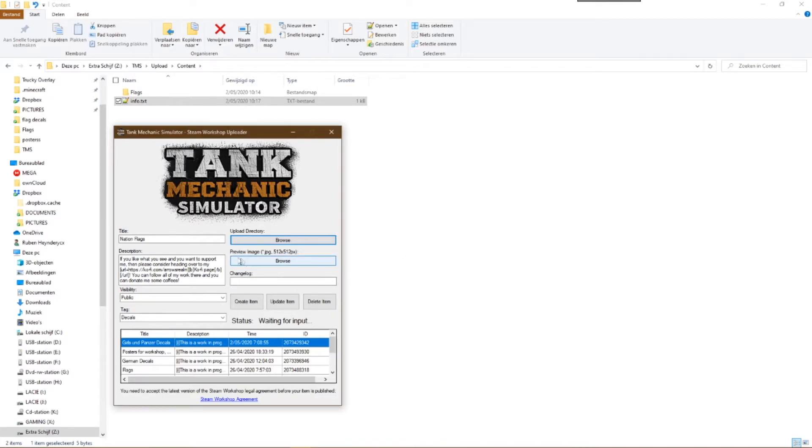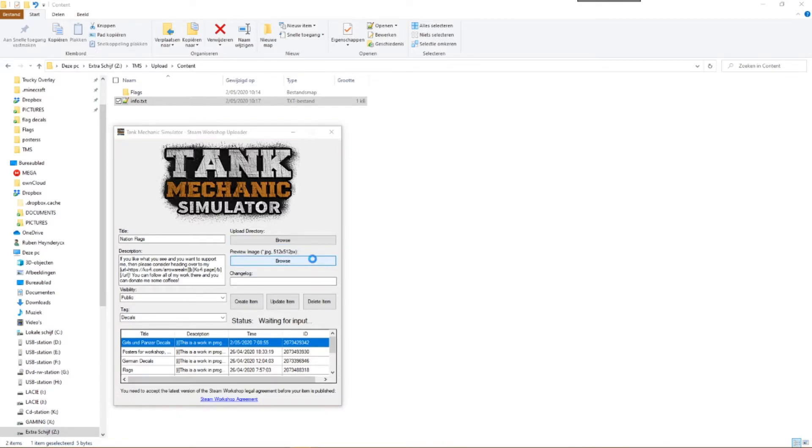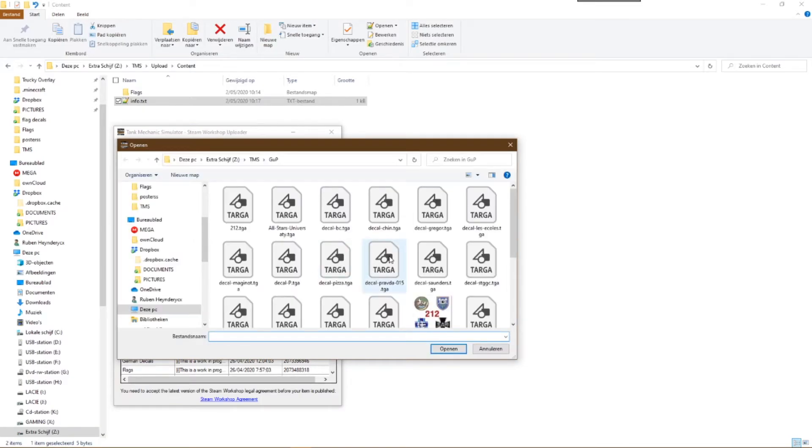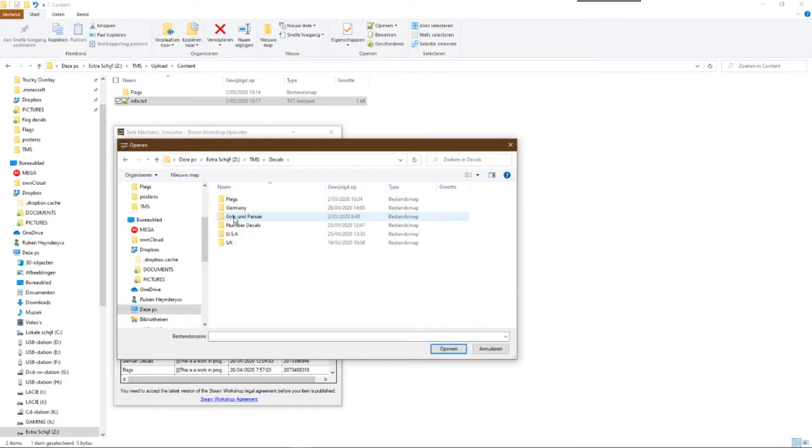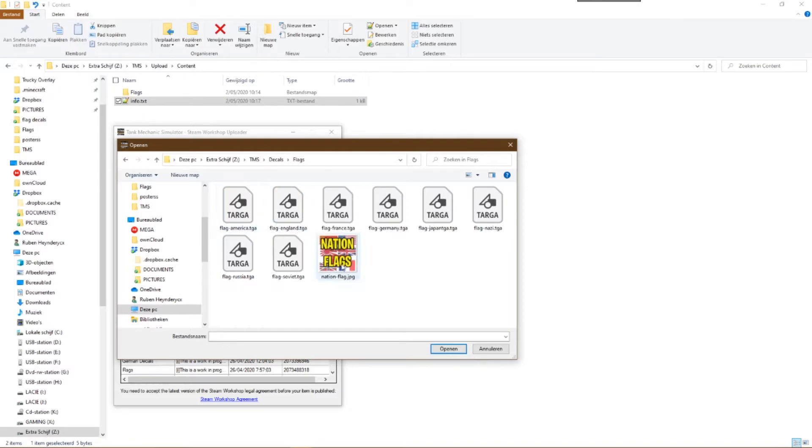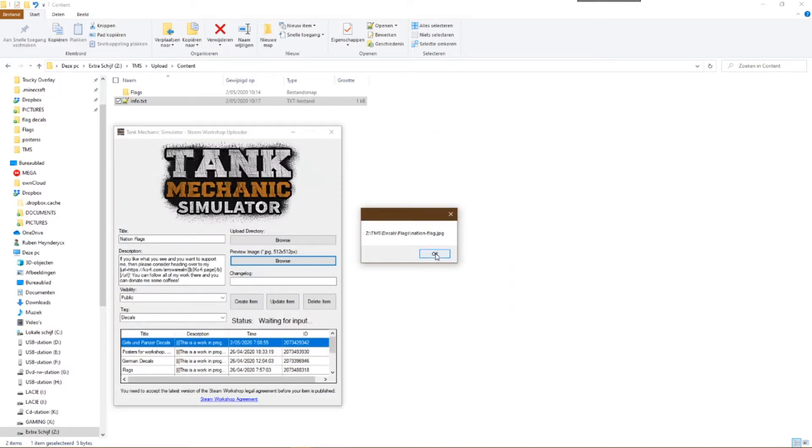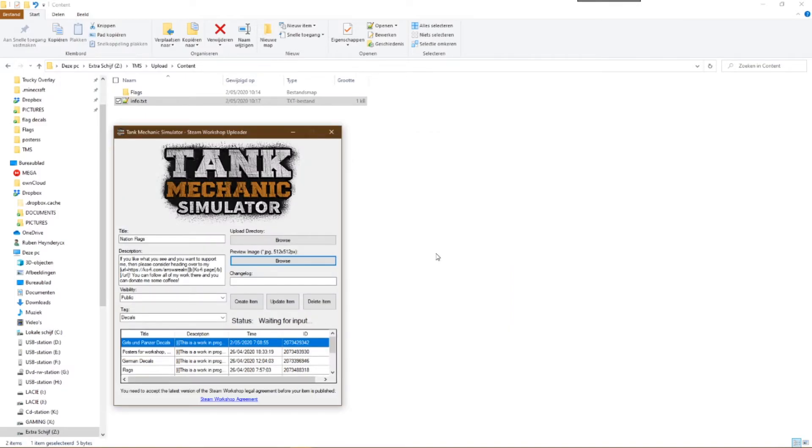It is always nice that every mod you upload has a nice preview image. That looks great in the Steam Workshop. Make sure that your preview image is 512 by 512 pixels large. Those are the same dimensions as for creating decals.